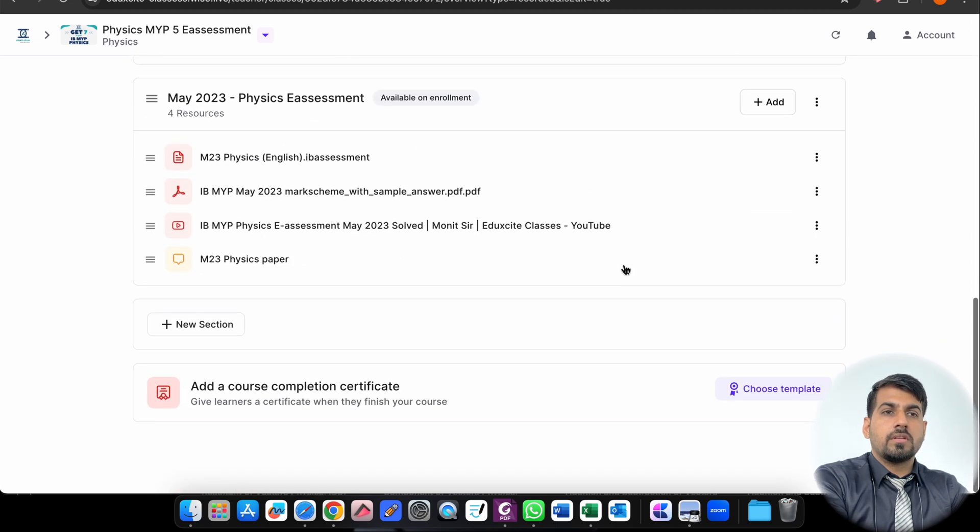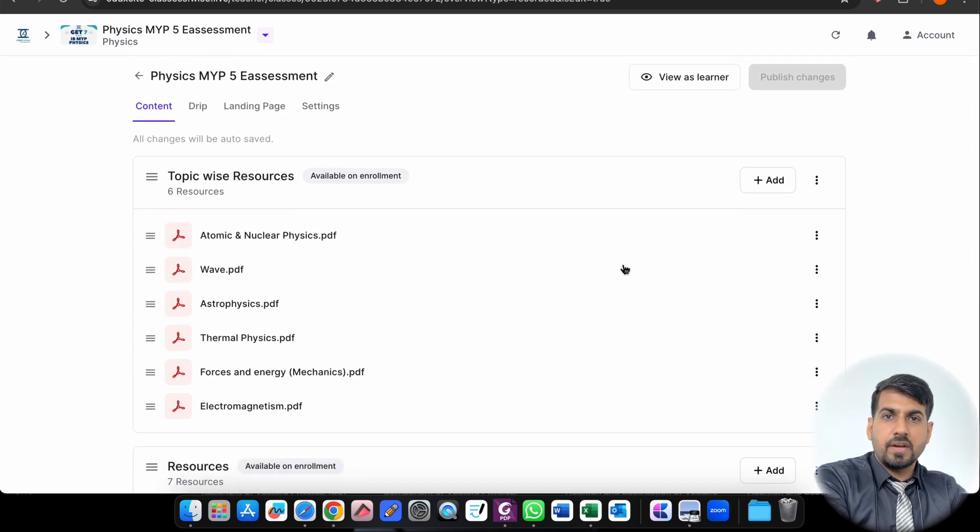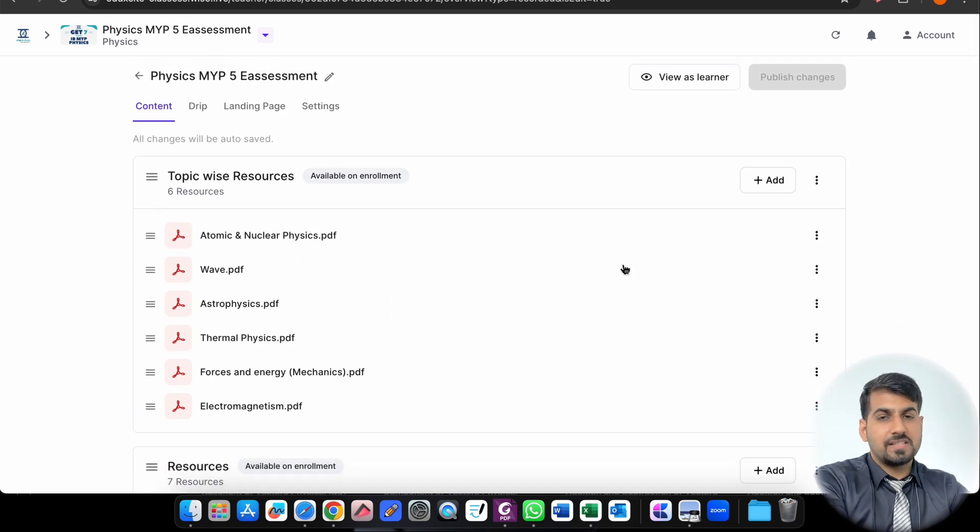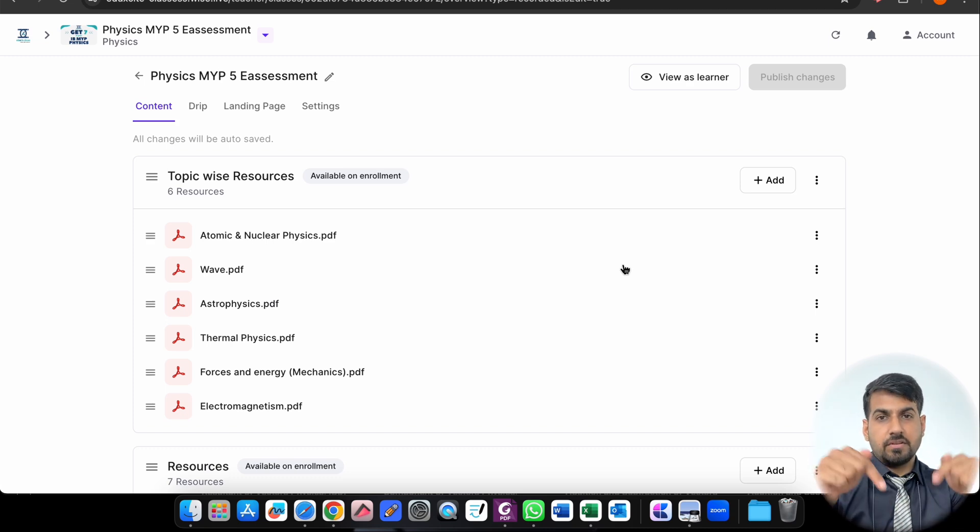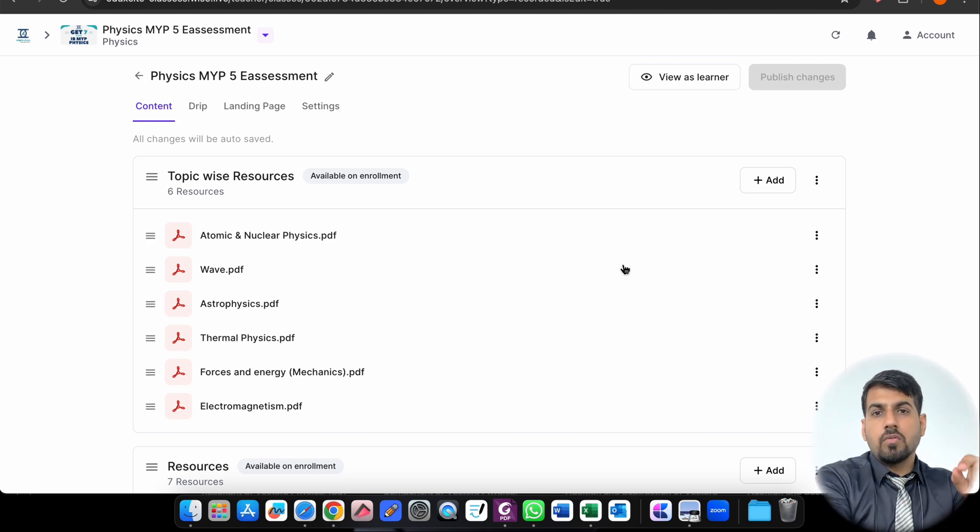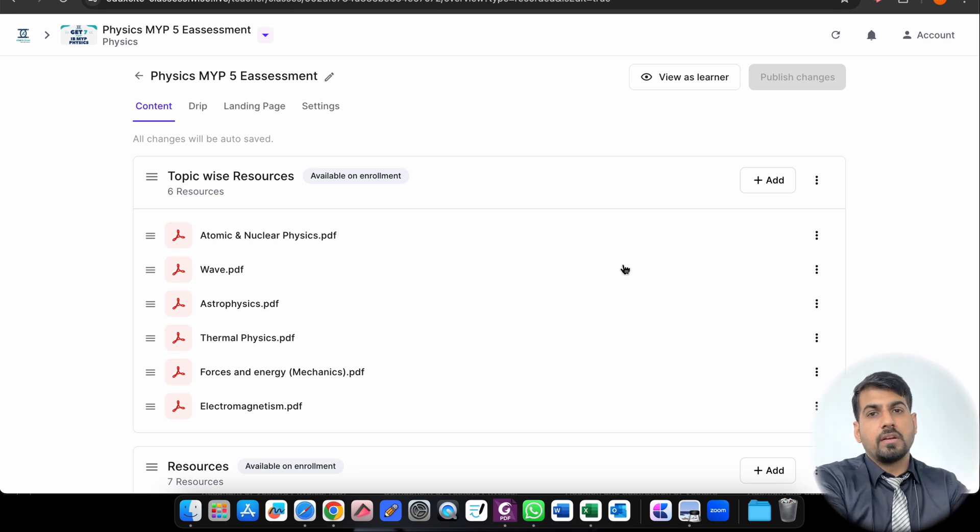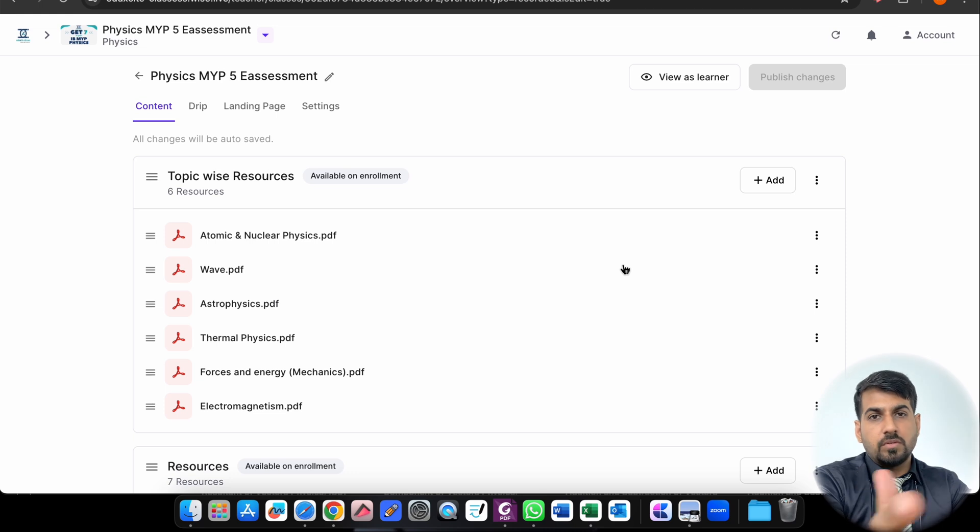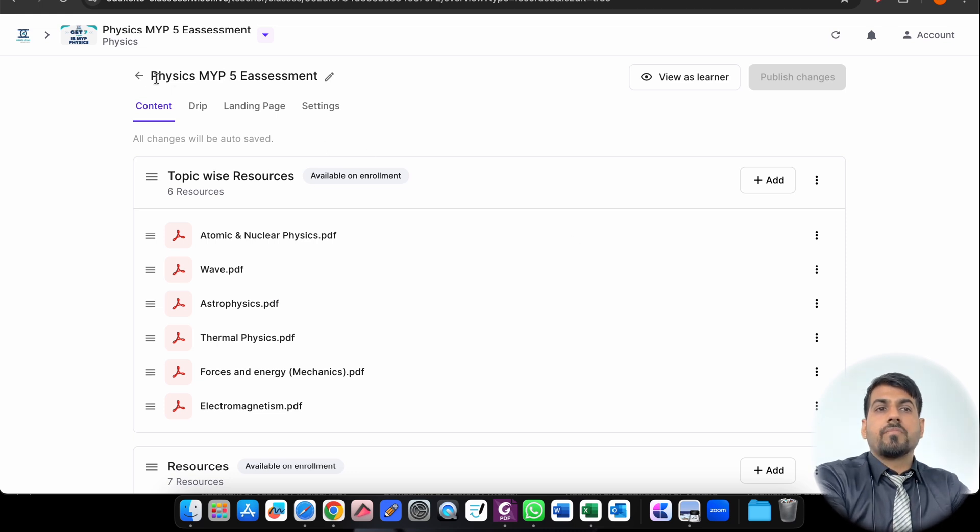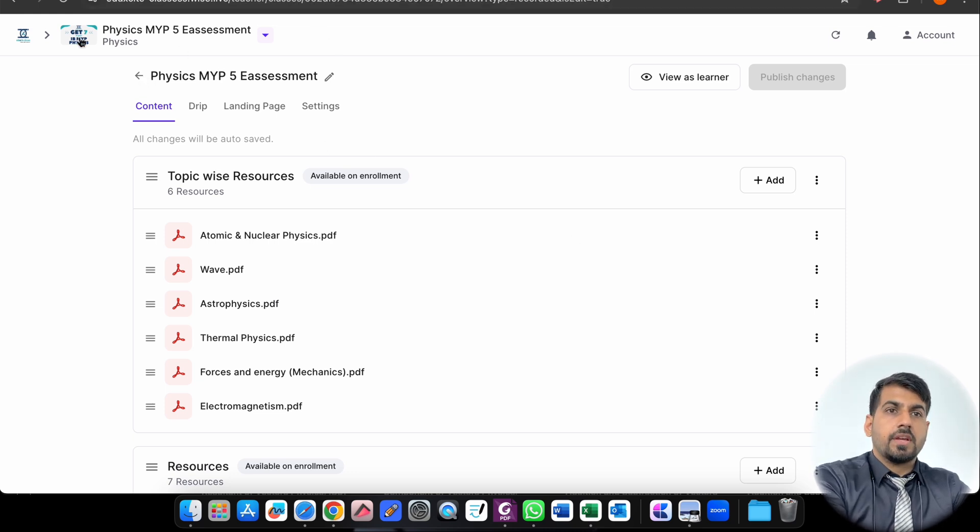So this is all about the resources for Physics MYP5. If you want other subjects, please comment below. And if you want to enroll for this course, the link is given in the description. You just click over this link and you will be redirected. You can enter the details, you can do the payment, and once you do the payment, everything will be available to you for your studies.